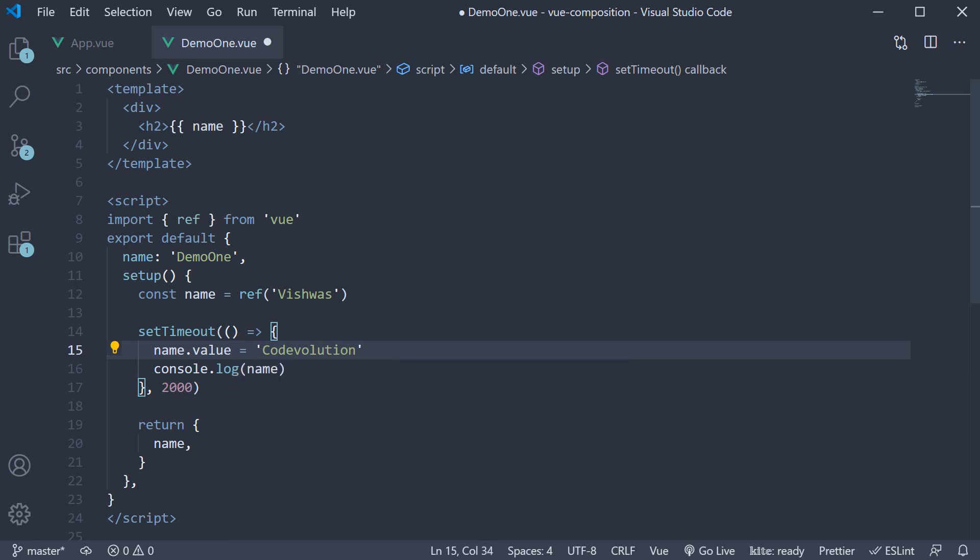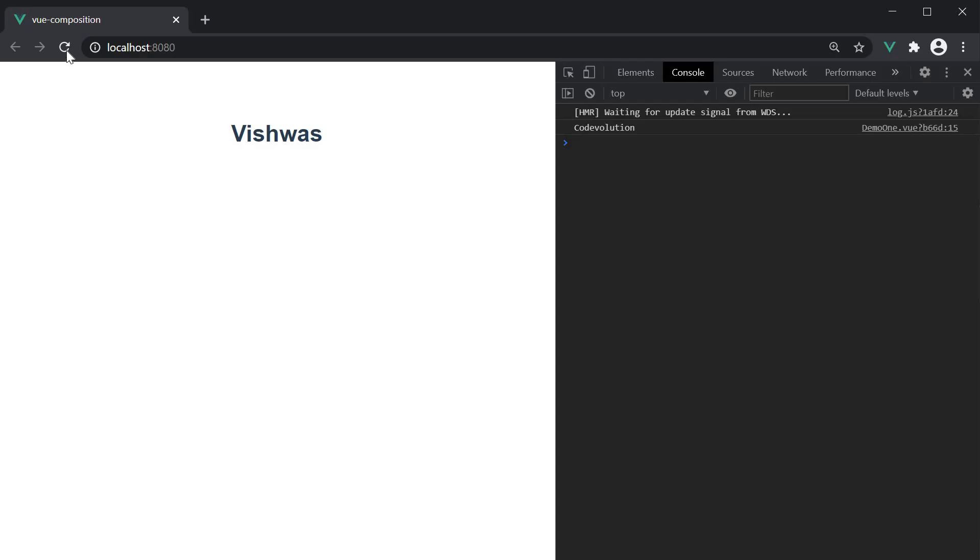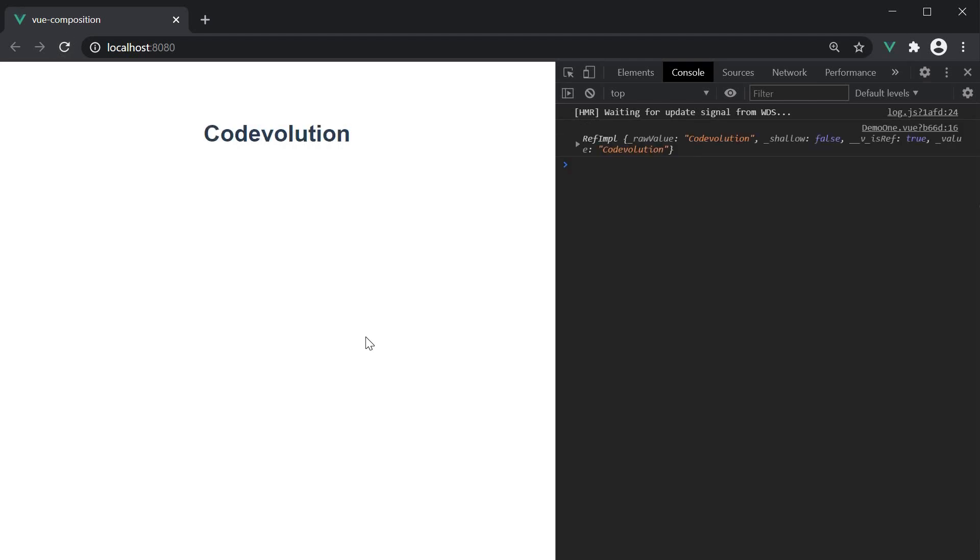If we now go back to the browser and refresh, after 2 seconds, vishwas updates to code evolution. Vue is reacting to changes in the name and updating the DOM. And this is exactly what happens with the reactive function as well.